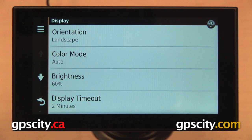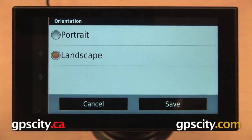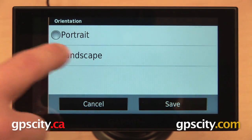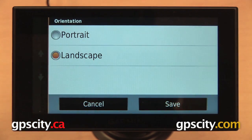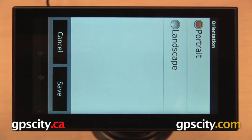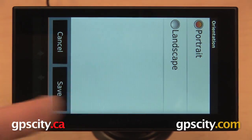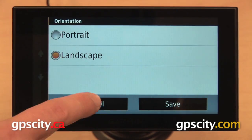First thing we have is our screen orientation. The default for your GPS is going to be landscape, but you can also have your GPS display in portrait mode if you would rather.